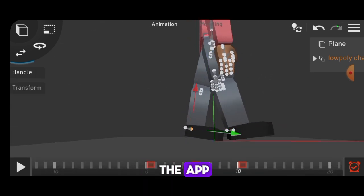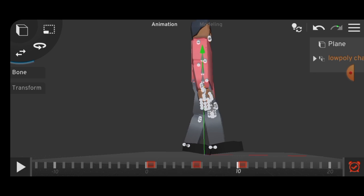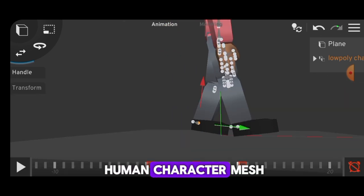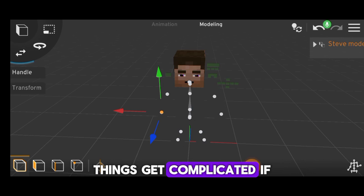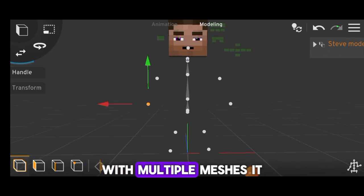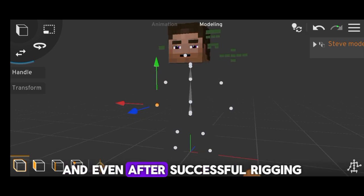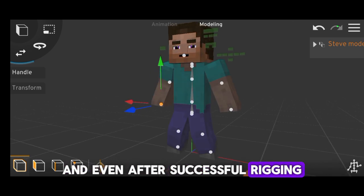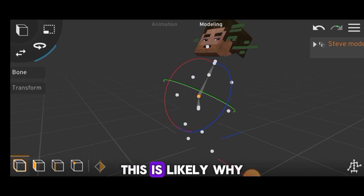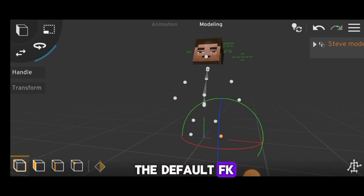If you're new to the app, you might find it difficult to work with at all. While you can accurately place the IK rig on a single human character mesh, things get complicated if you want to rig something like a Minecraft character with multiple meshes. It takes a lot of creativity, and even after successful rigging, the bones can behave unpredictably during animation. This is likely why most users stick to the default FK rigging system.